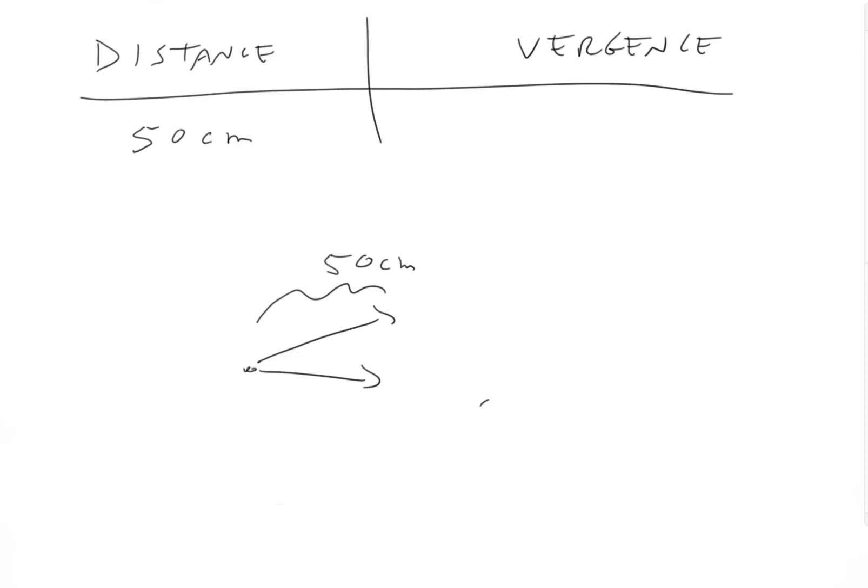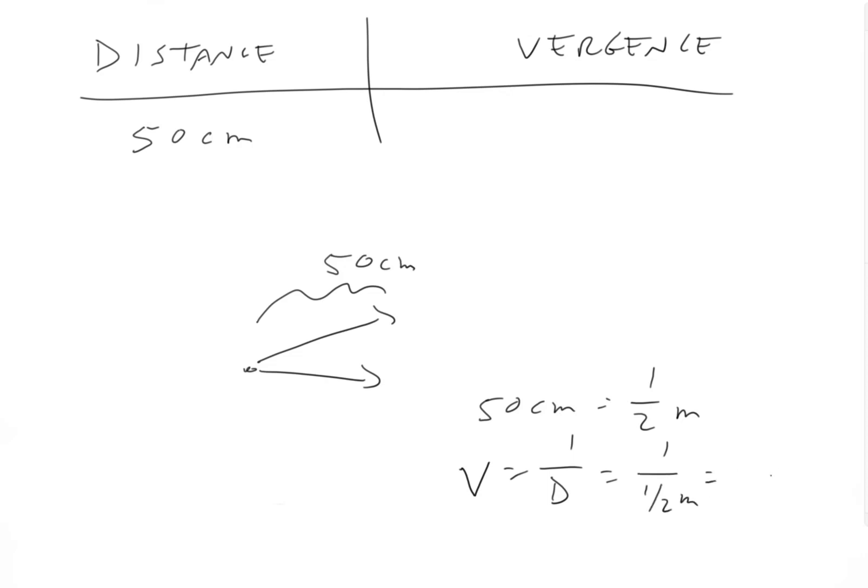So what we do is vergence equals one over distance equals one over one half of a meter equals minus two diopters.